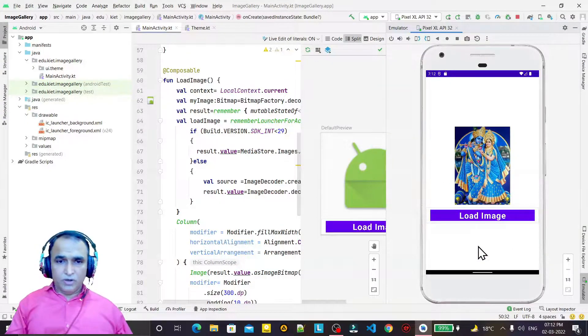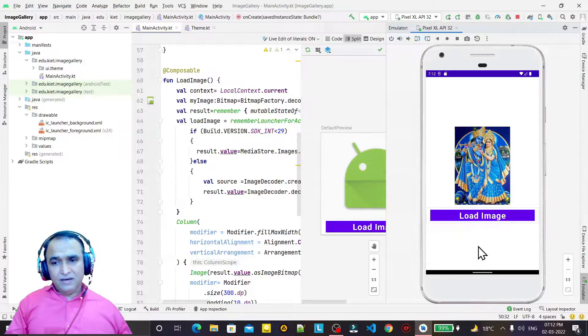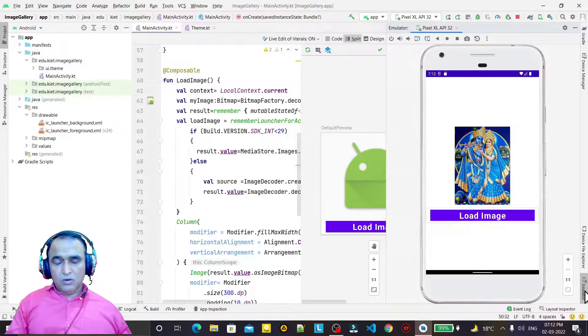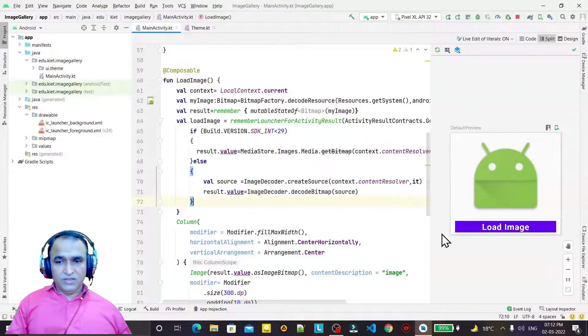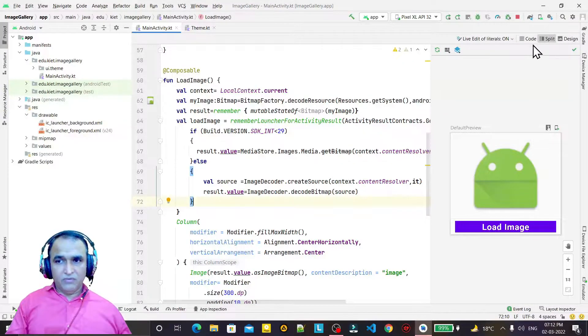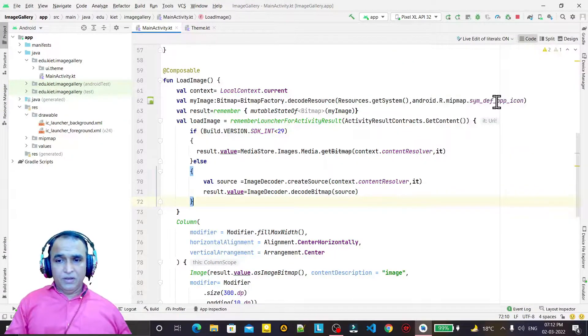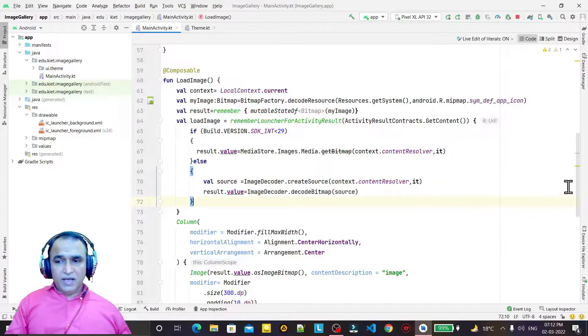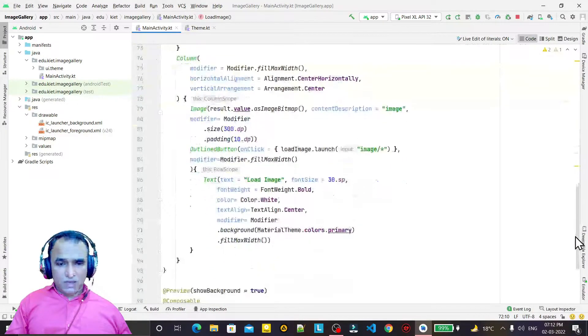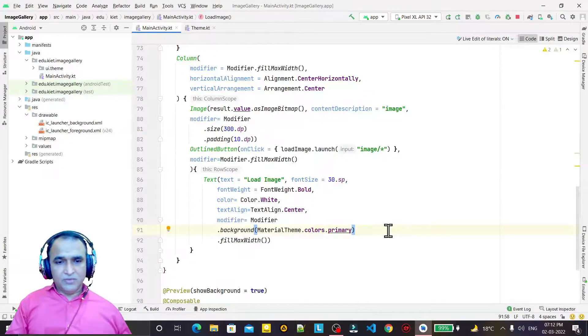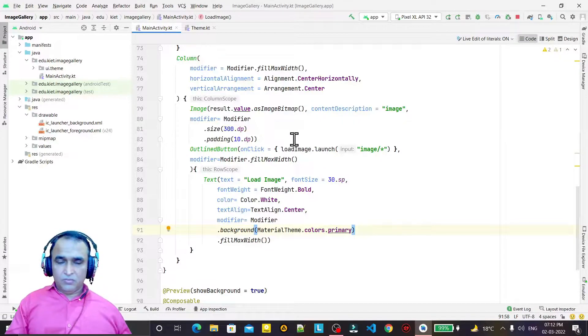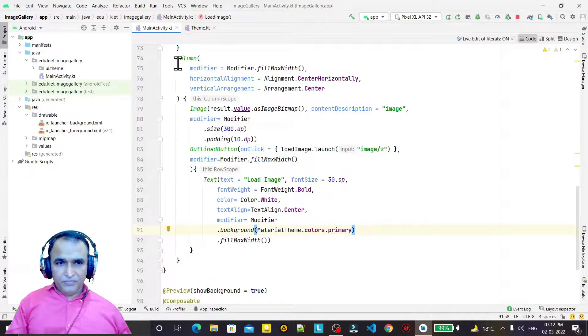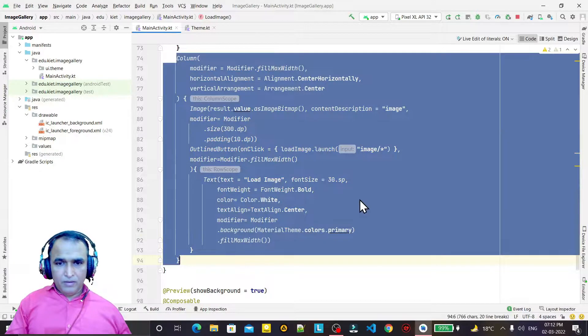But now, if we want to click an image from the camera and load that image here, how can we do this with the help of Jetpack Compose? That's what we want to learn here. You see the designing is okay. How I designed this I explained in my previous video, so please refer to that video also for designing this layout.